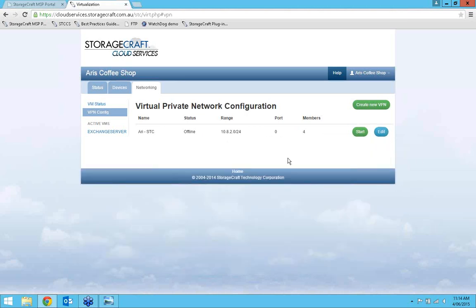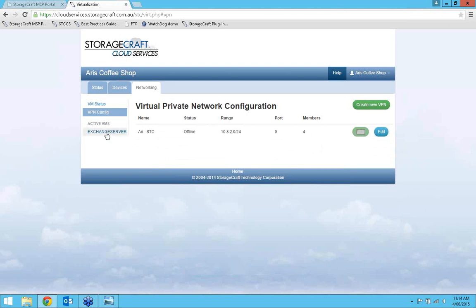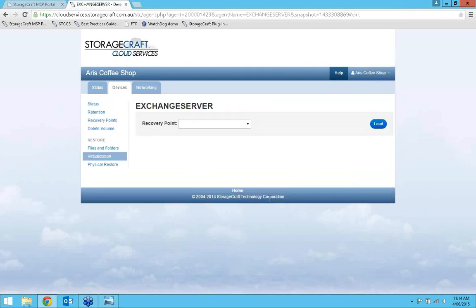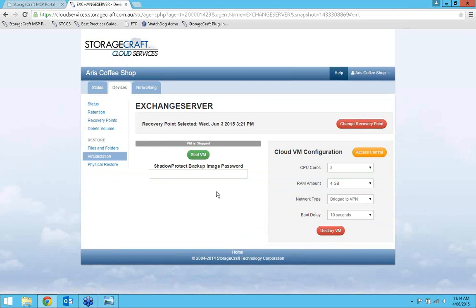I update my VPN to apply all changes and start it. Then I go to the Exchange server — it tells me it's now being bridged to the VPN. I re-enter the password and spin the machine back up. Now that it's up and connected to the VPN, I can access it via remote devices or via the Routing and Remote Access Server.